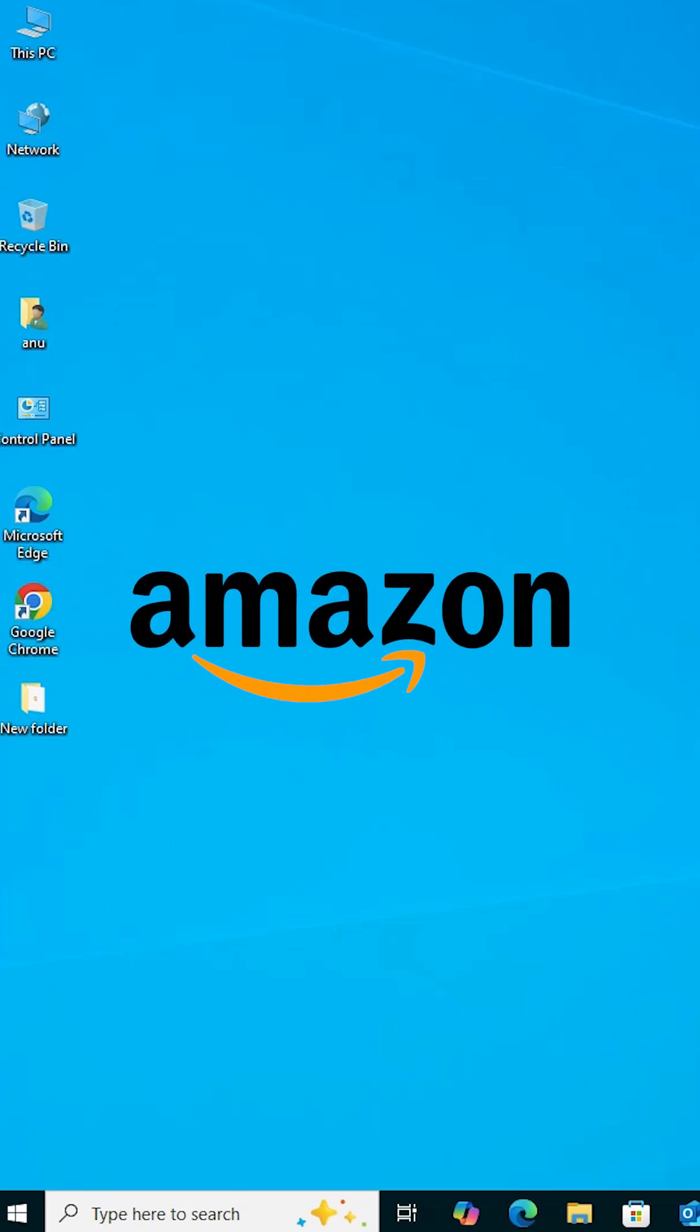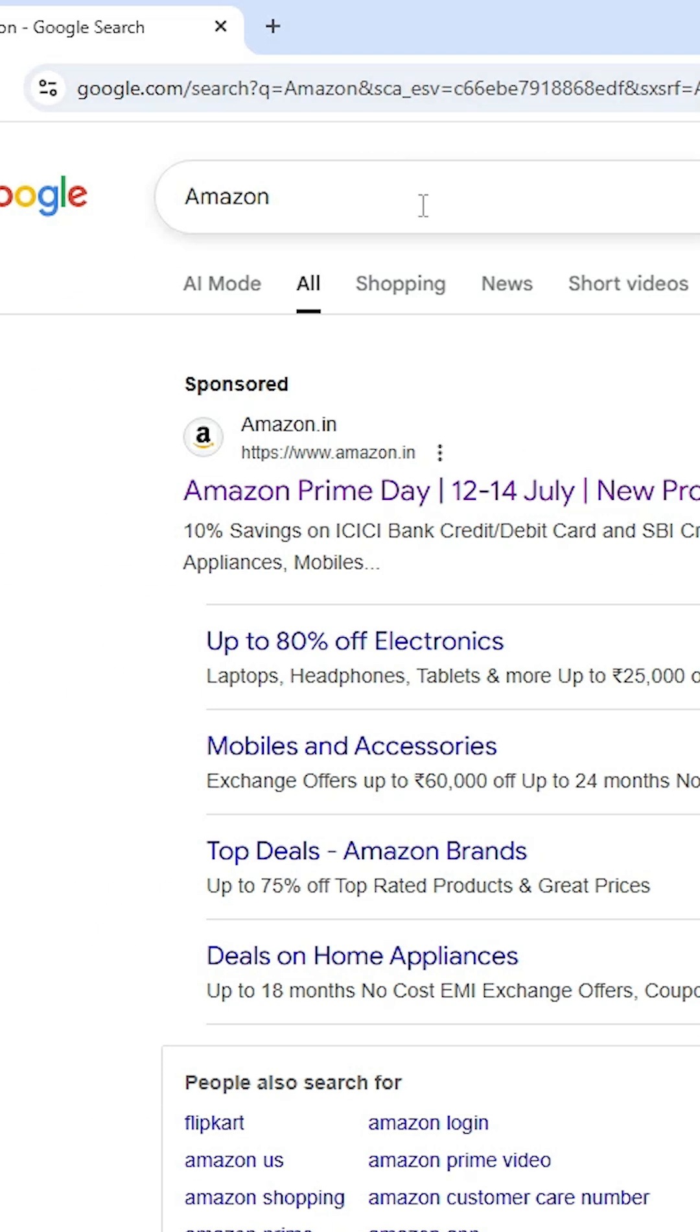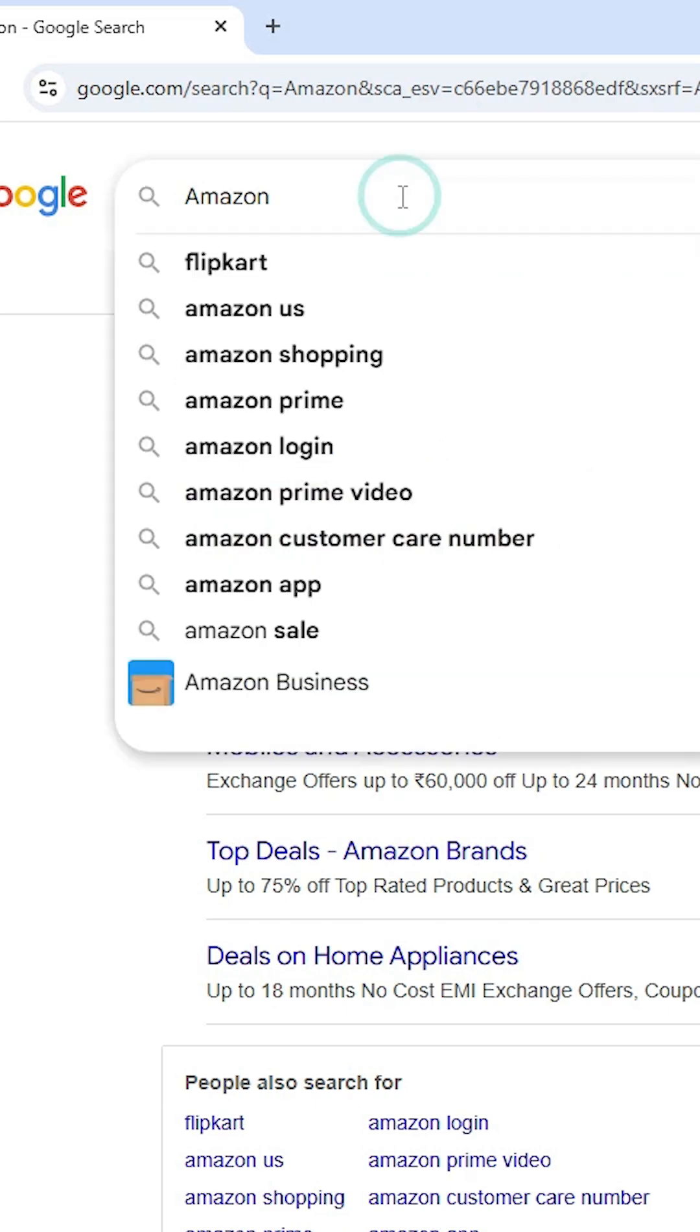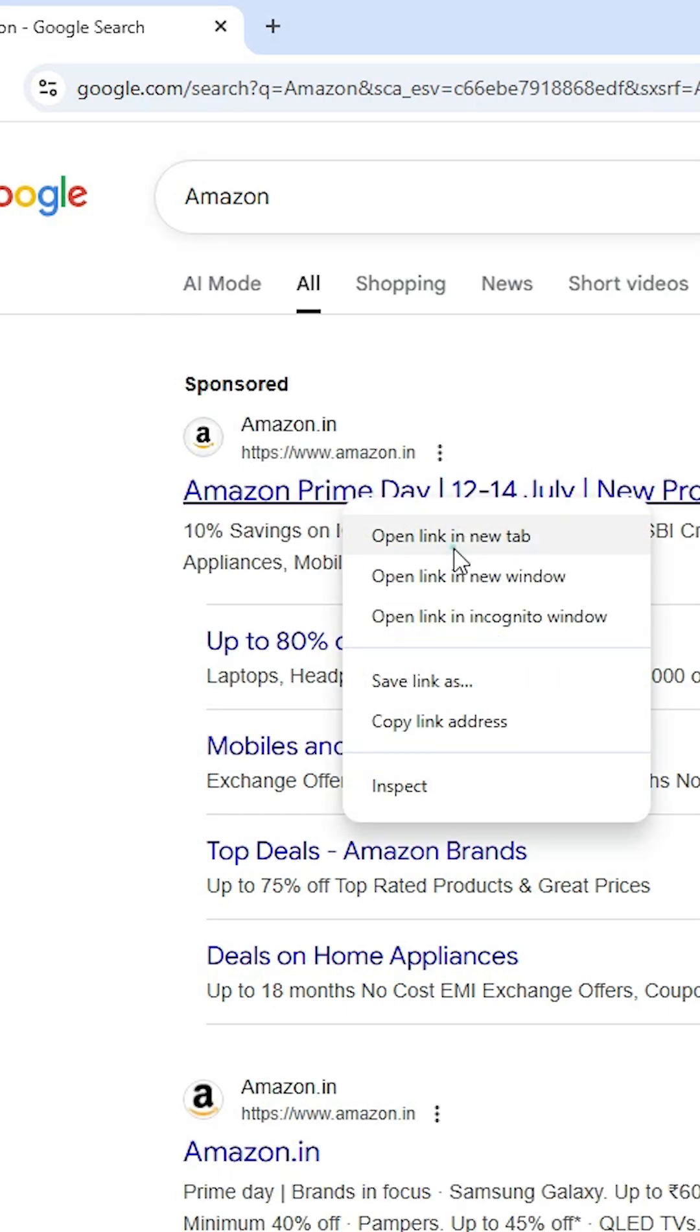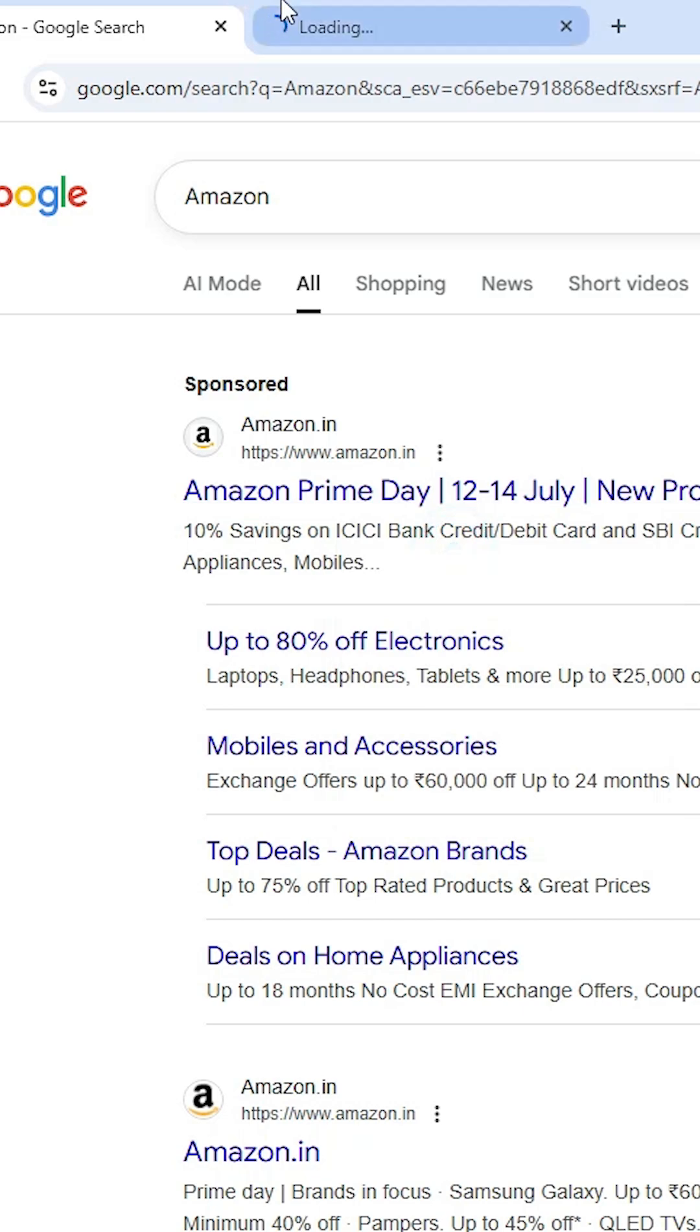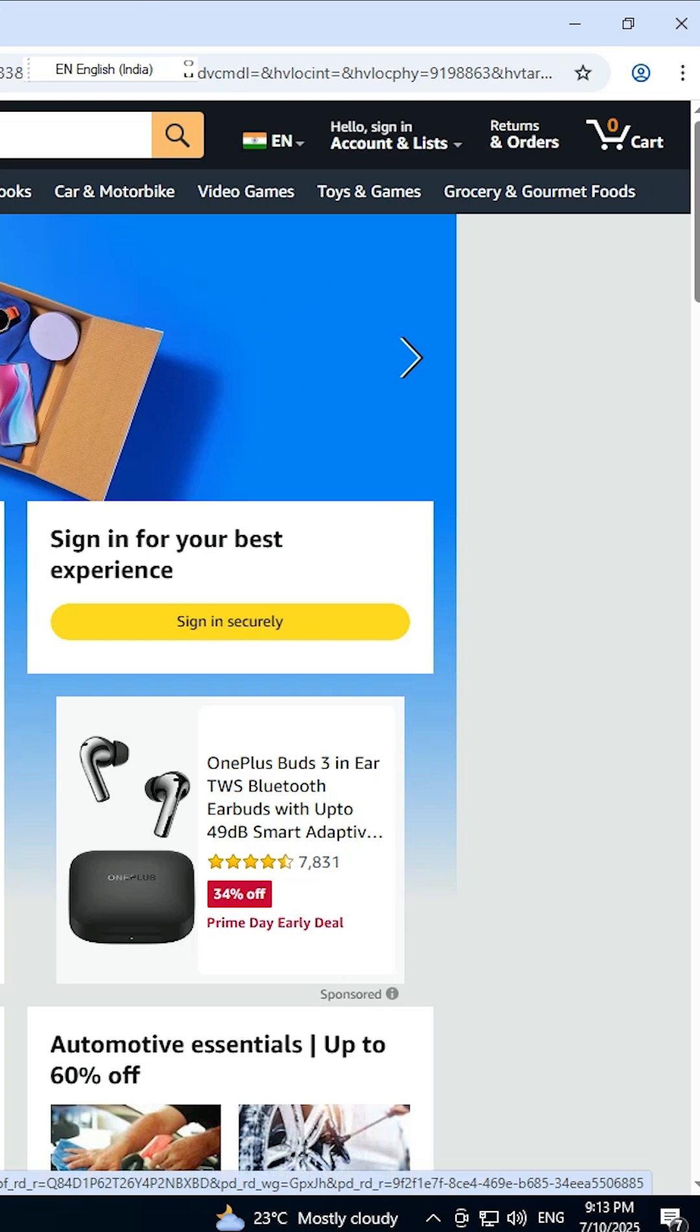Install Amazon in Windows 10. Open Google Chrome. In the search, type Amazon and hit Enter. The first link is from Amazon. Open the first link. Amazon's official website opens.